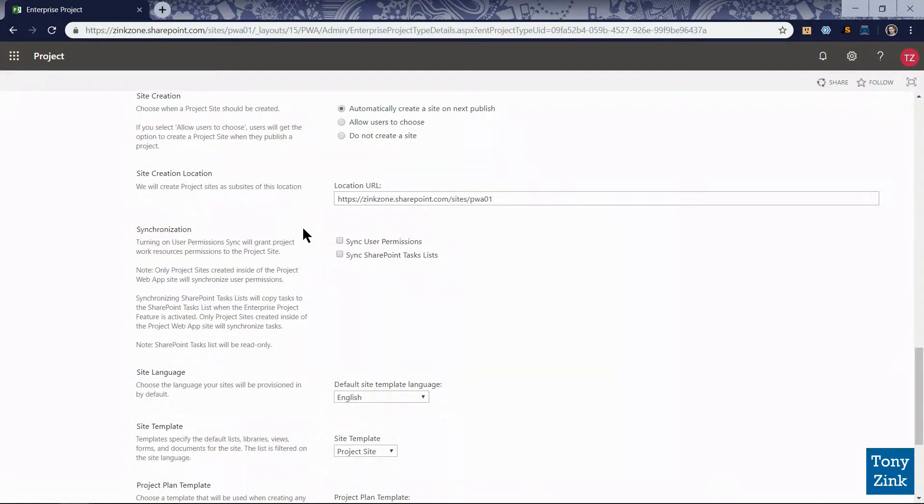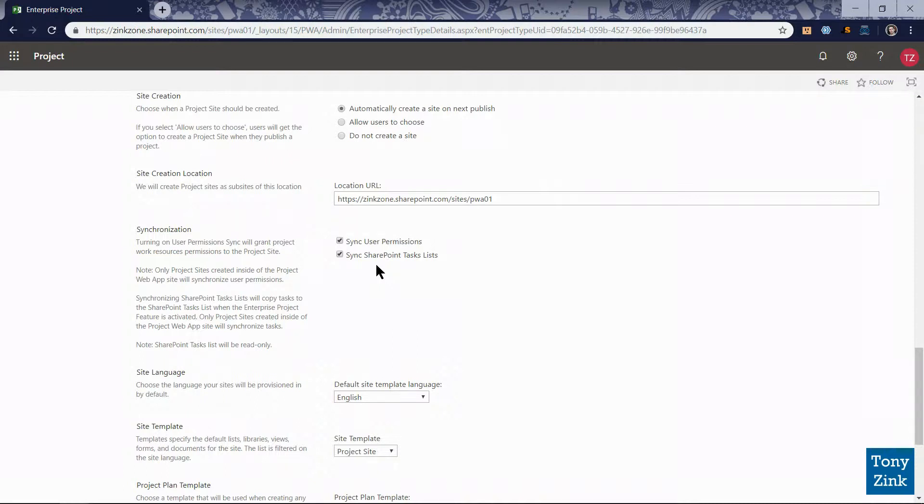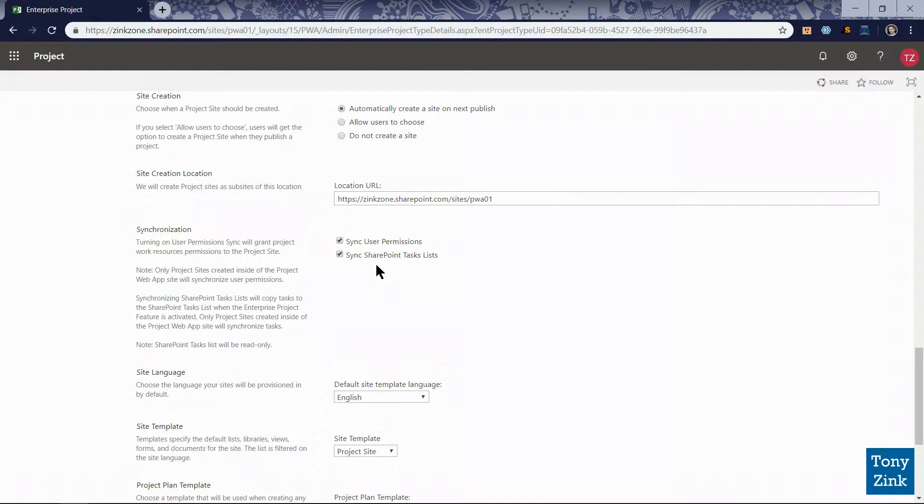Moving on down here I'll go to the synchronization area and there's two options here that I'm going to turn on. Sync user permissions which automatically synchronizes or automatically grants access to any team member on that project to that project's project site. And then sync SharePoint tasks lists which automatically populates a tasks list in the project site with the tasks from the project schedule. That tasks list is read only. Team members won't be able to go in and make any updates to those tasks in that tasks list. It's more for informational purposes. If team members are accustomed to going to the project site to get the information that they need, the tasks from that project will be shown there automatically for them.